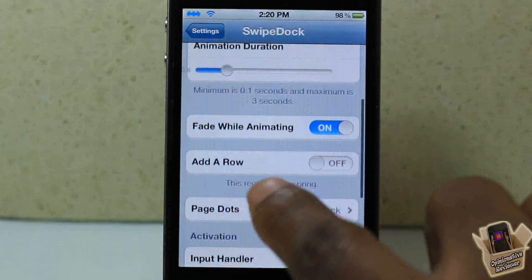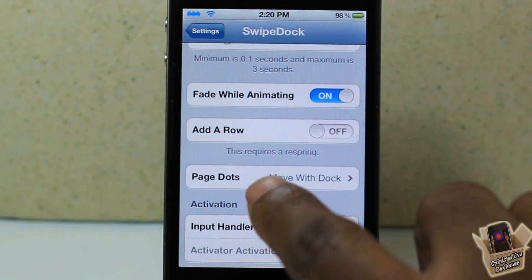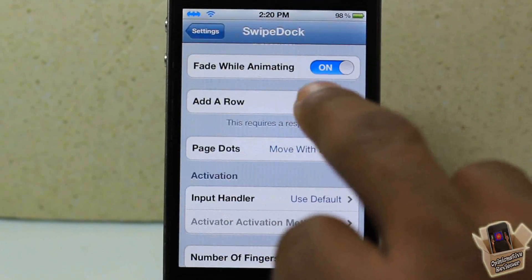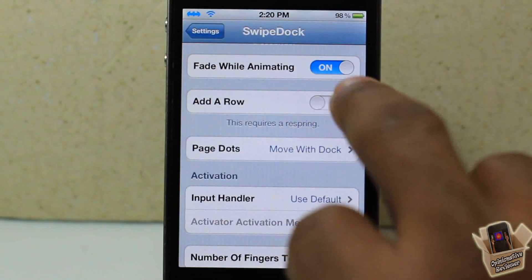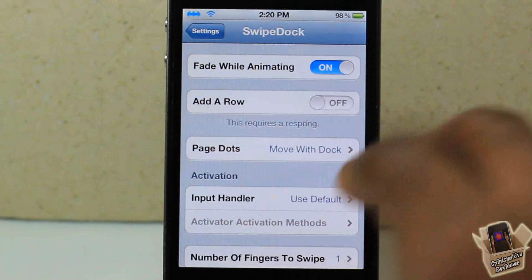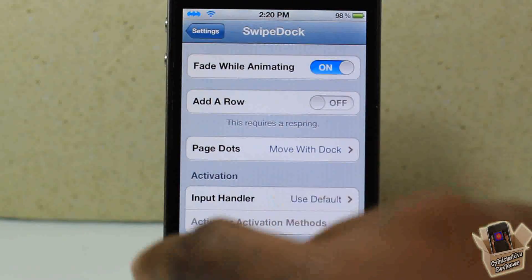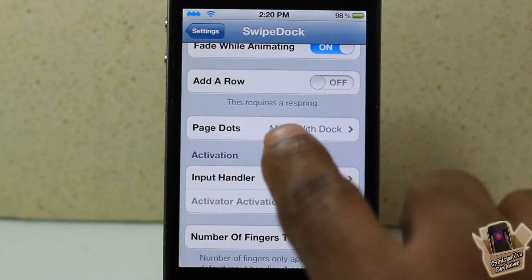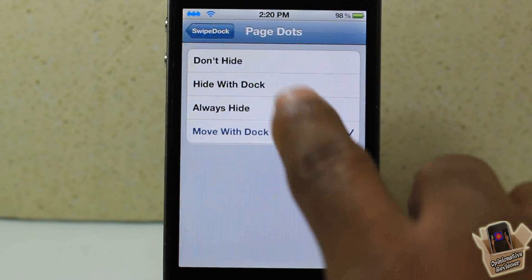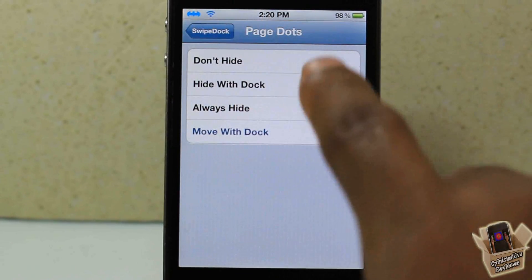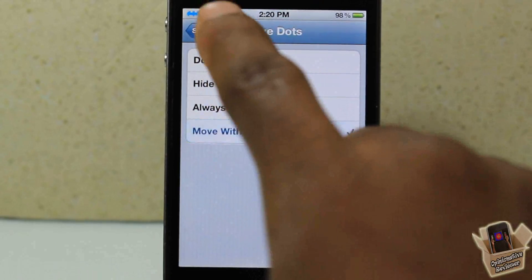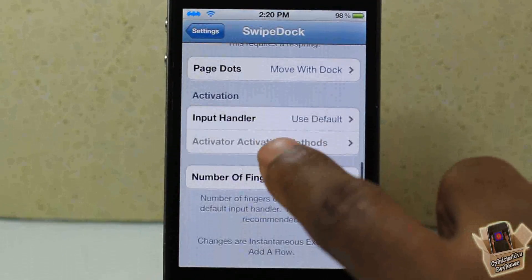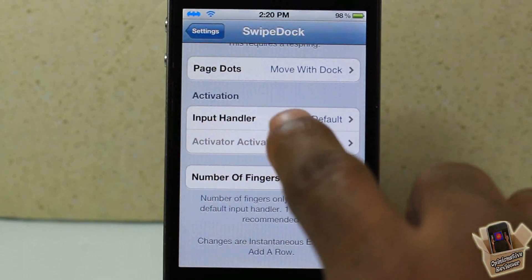You can enable fade while animating. You can also add a row to the springboard — that requires a respring. You have page dots where you can configure if you want them to be hidden or if you want them to move with the dock.